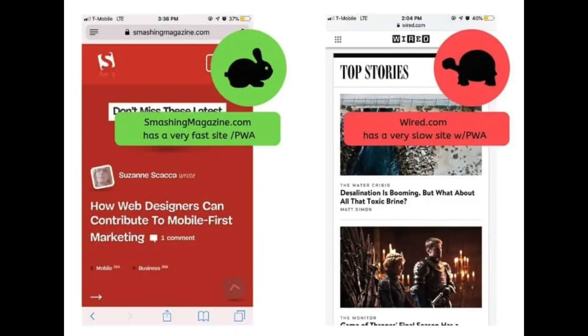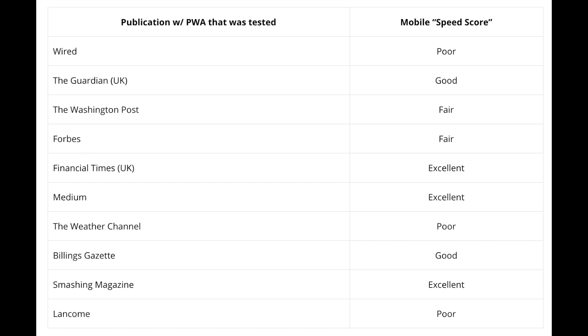But are PWAs actually faster than a normal mobile page? Well, it depends — just like different mobile pages can be faster than others, sites that implement a PWA may be faster or slower. It is true that after the initial page loads with the PWA in place, a web visitor can experience the website typically very fast, just like an app. However, the actual mobile page speed still depends on all the things that typically go into page speed, like server response time and critical path CSS rendering. Here are some websites that have a PWA in place and their mobile speed score. As you can see, it varies publication to publication.